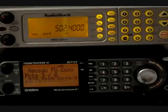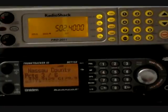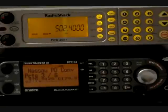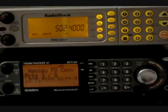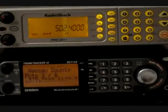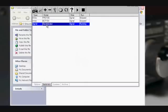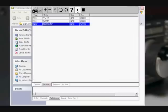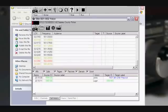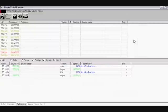Now what we're going to do is use our Pro-2051 and feed that into Unitrunker, and show you how the same thing could be done with a different piece of software and an older radio. Right now we've got the discriminator tap plugged into the sound card of the receiver. We're going to go ahead and start up that interface.